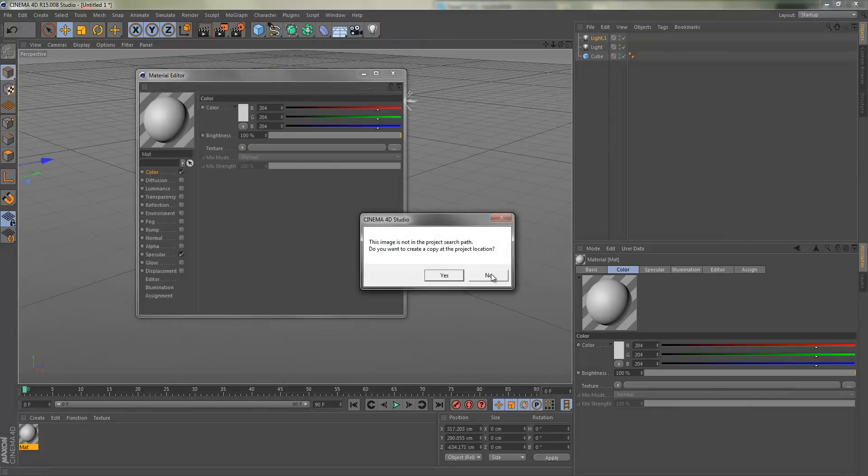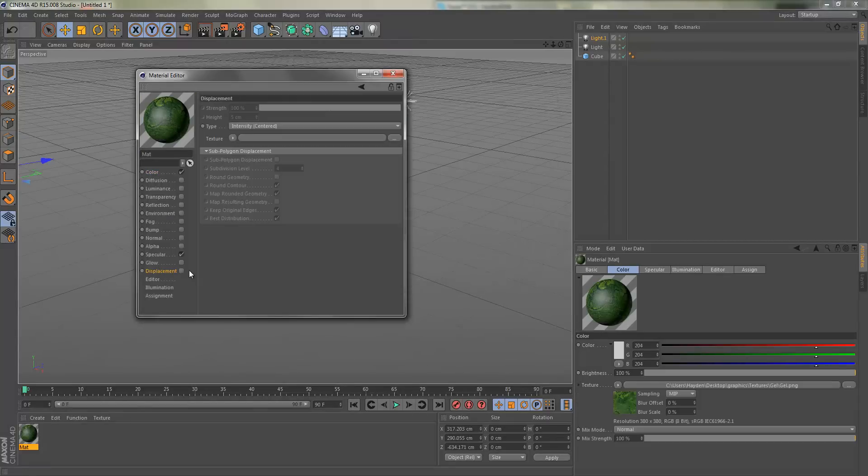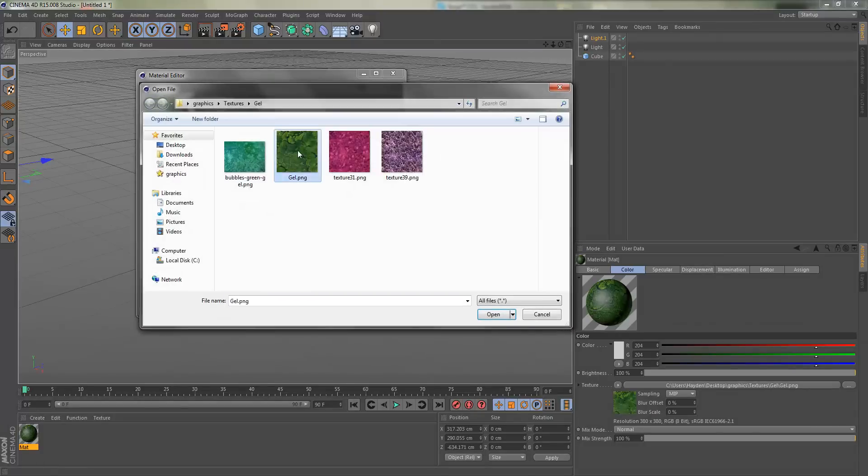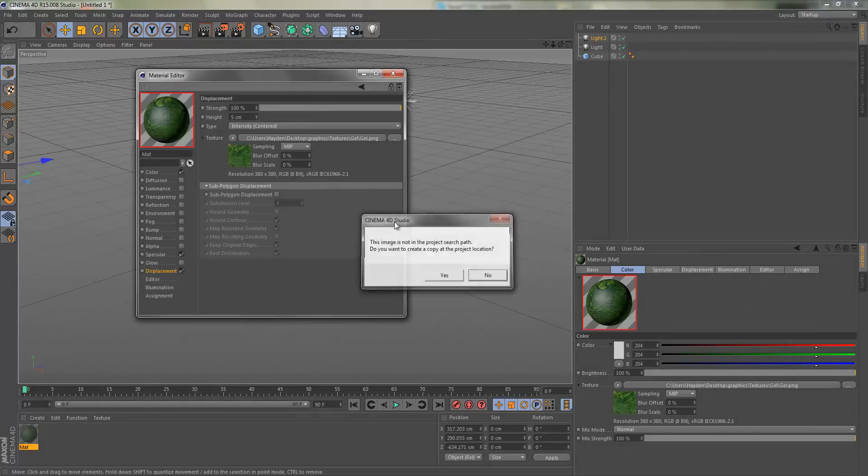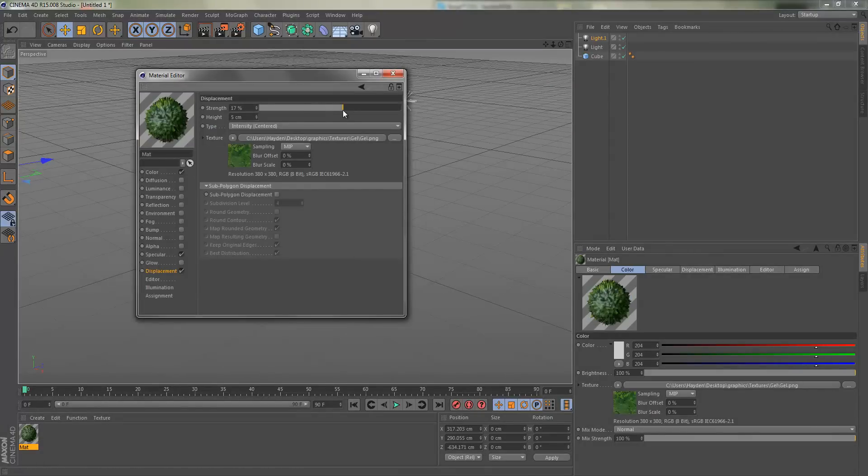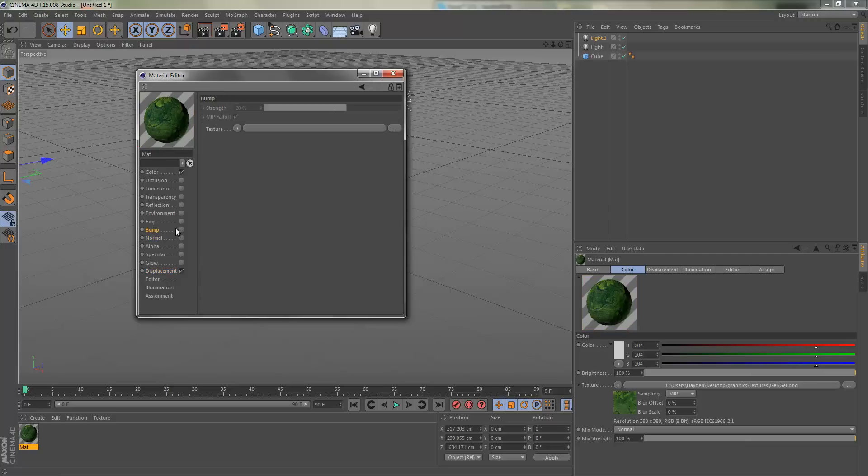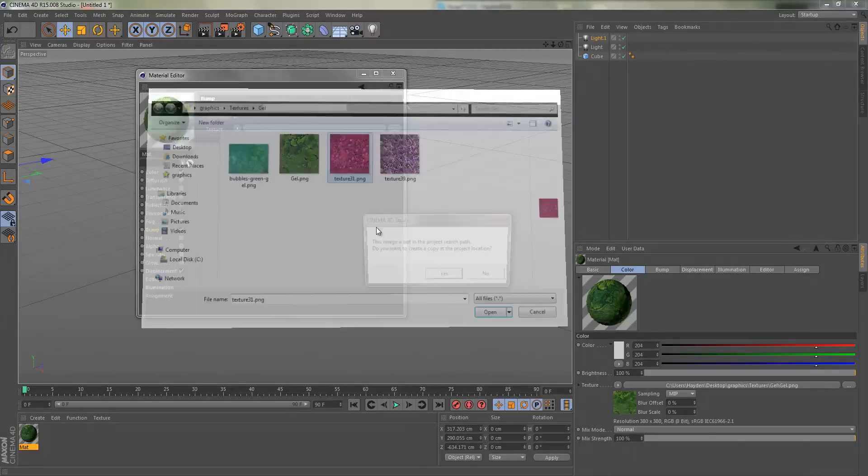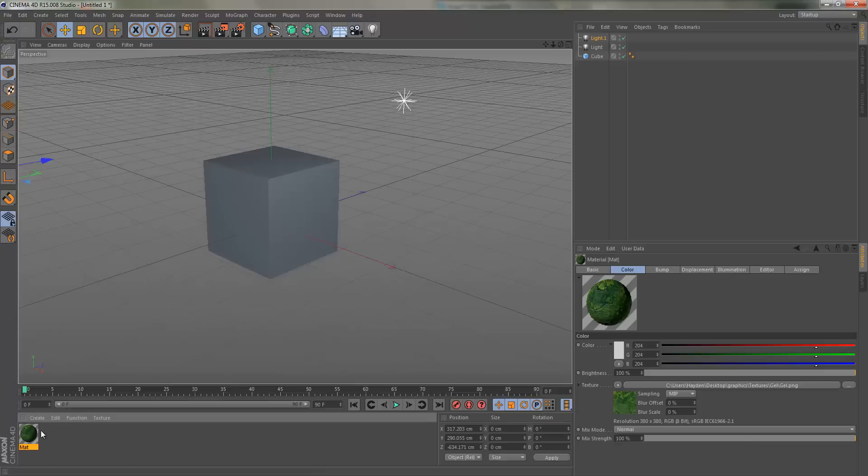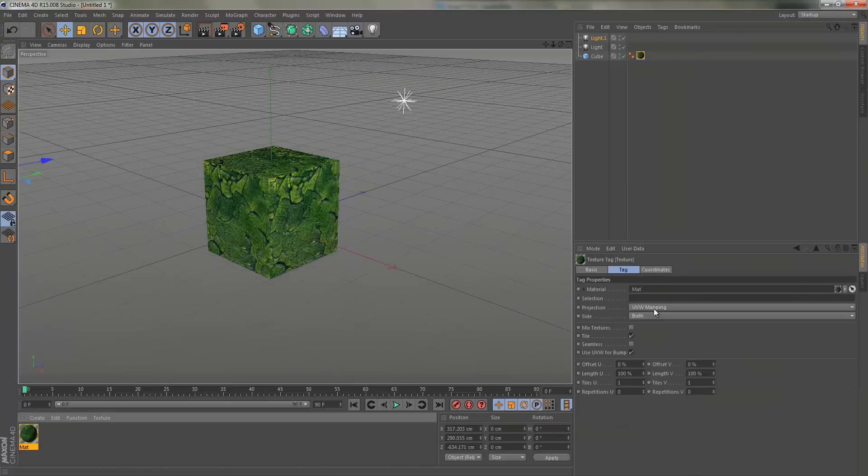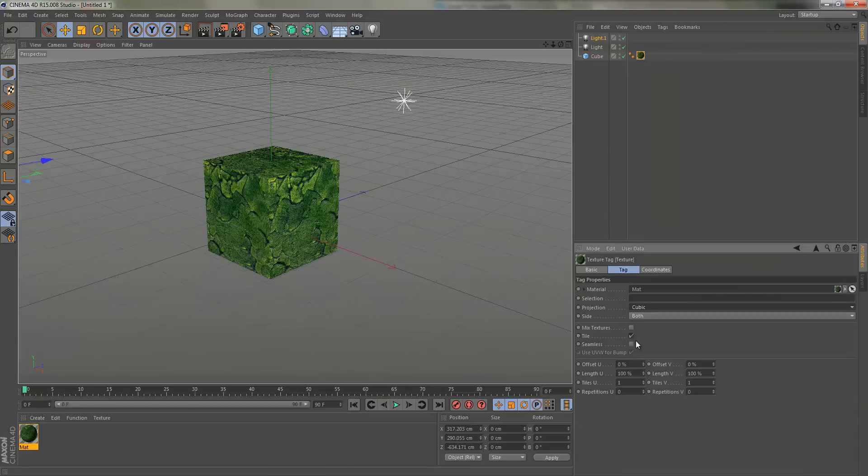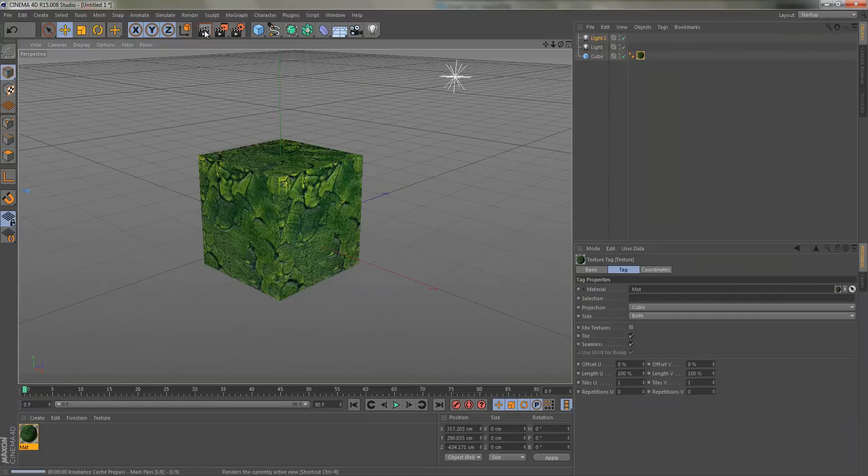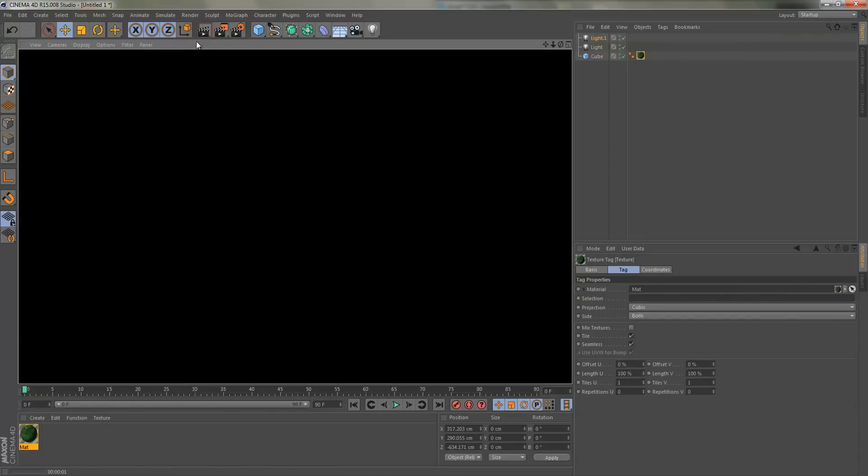I'll just do displacement. I'm not really making a cool material, I'm just making something quick here. I'll do bump like that. Okay, so we have a material. I'm just going to do this cubic seamless. Now if I was to render this out, it's going to take a little bit of time.